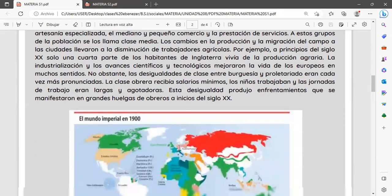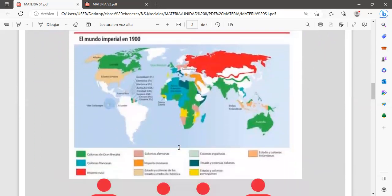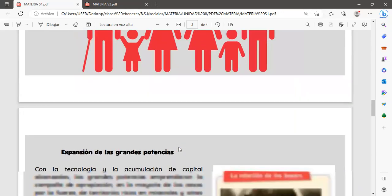Esta desigualdad produjo enfrentamientos que se manifestaron en grandes huelgas de obreros a inicios del siglo XX. Aquí tenemos un pequeño mapa temático en relación al mundo imperial durante los años 1900, donde podemos ver en diferentes colores la evolución de determinados imperios económicos que se fueron formando a partir de la evolución industrial y también al cese de las guerras, especialmente de la Segunda Guerra Mundial y la Guerra Fría.